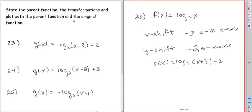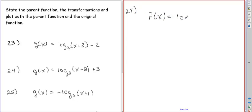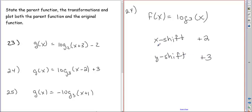The next one, problem 24, again has just an x and y shift. The parent function is log base 3 of x instead of log base 2 of x. Looking at the transformed version, we have an x shift of plus 2 because we have x minus 2 in the argument, and we have a y shift of plus 3. We don't have any reflections.